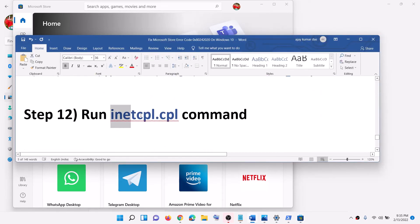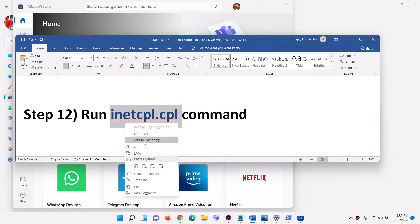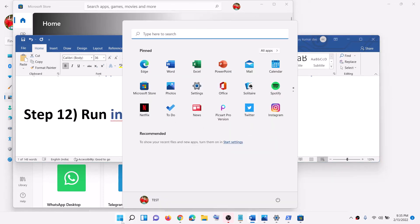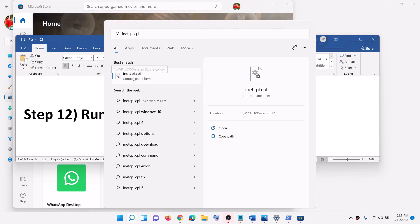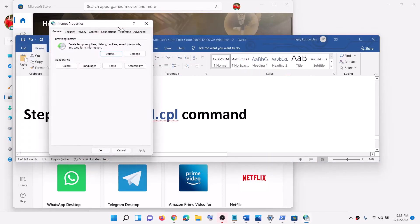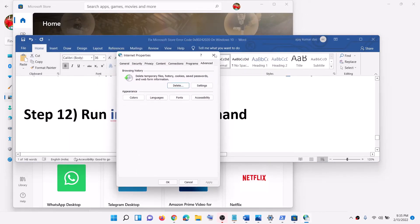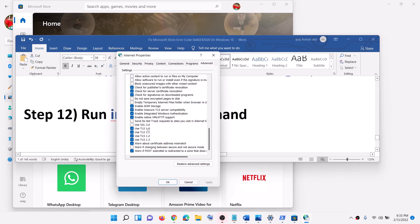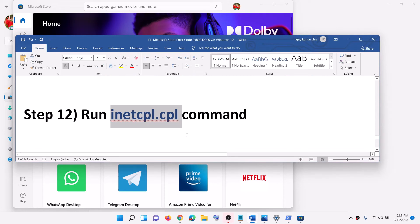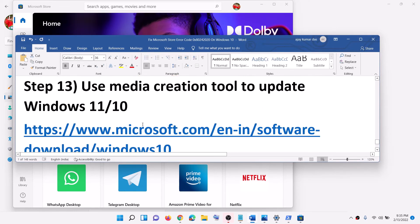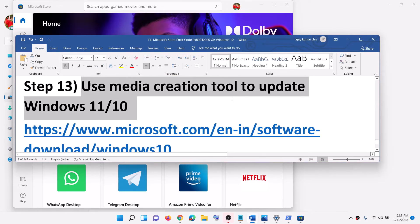The next step is to run inetcpl.cpl. Type 'inetcpl.cpl' in the Windows search box and click on it. Go to the Advanced tab, scroll down, and make sure Use TLS 1.0, 1.1, 1.2, and 1.3 are all checked. Then click Apply, OK, and open Microsoft Store.